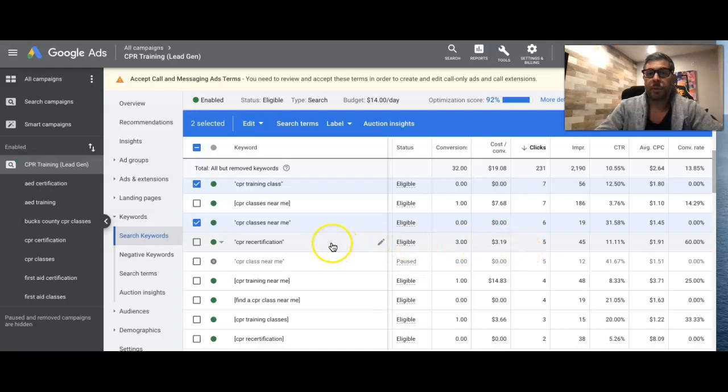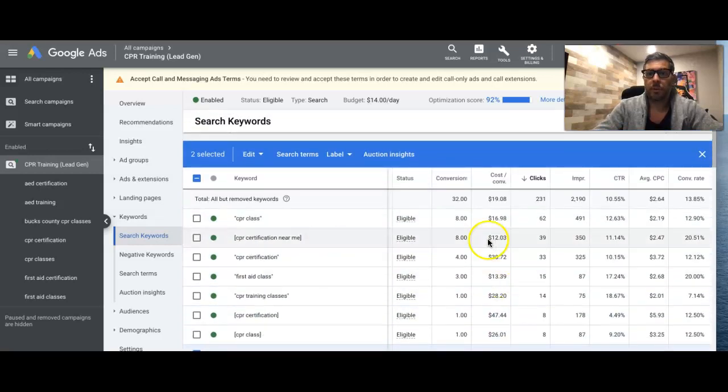that's a big chunk of money that you wasted, right? So if you pause that keyword, that's money you're saving in the future. It's going to go towards better keywords like up here that are converting.